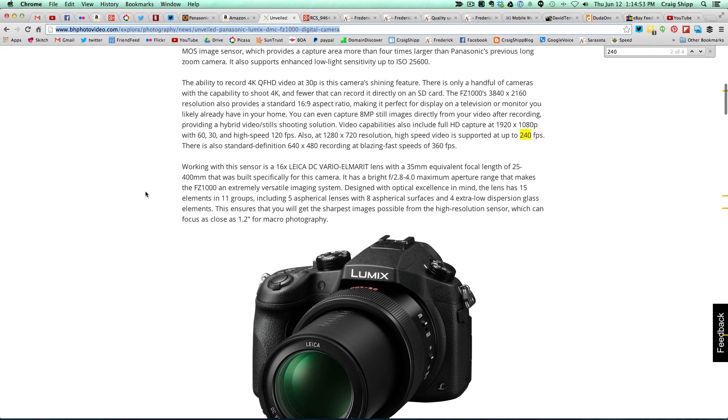But it's not quite as fast as the RX10, which is a fixed f2.8 aperture. This goes from f2.8 to f4 as you zoom out. It rapidly goes to f4 as you zoom in on the subject.